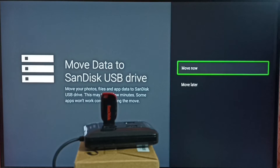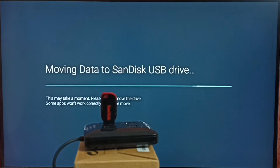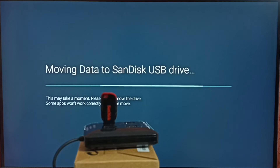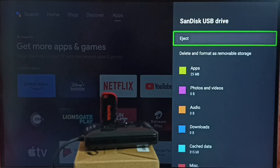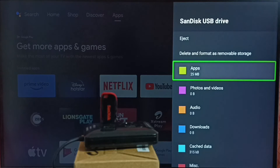Now it's asking: do you want to move apps and games from TV to this USB drive? If you want, you can move now — select Move Now. It's now moving data to the SanDisk USB drive. It will automatically detect the apps and games which can be moved. Now if we go back to the SanDisk USB drive, we can see it shows apps size of 25 MB. This is how we can move apps and games from TV to external USB drive.